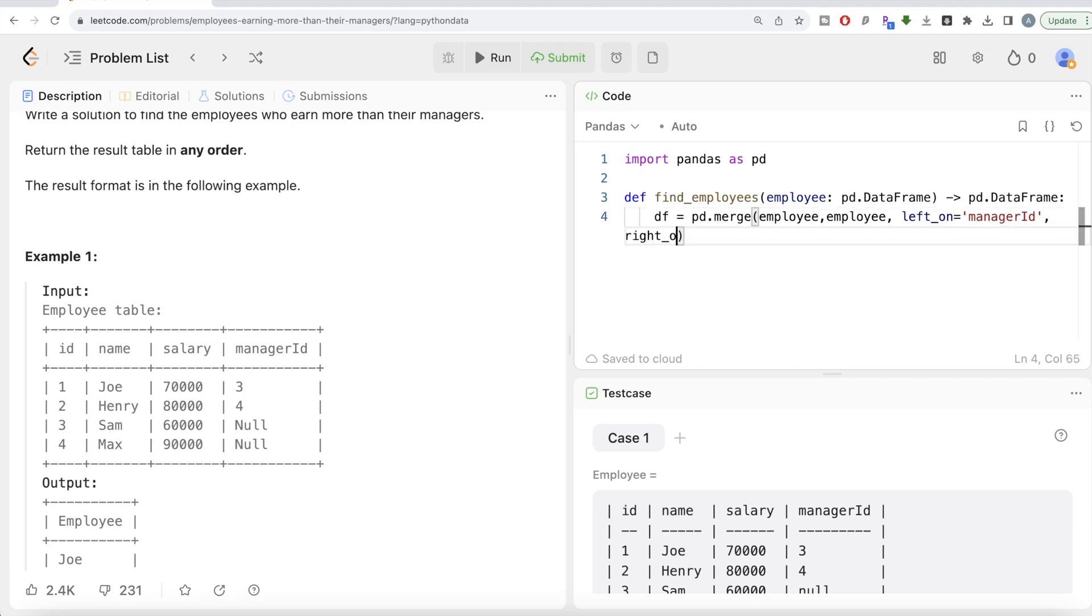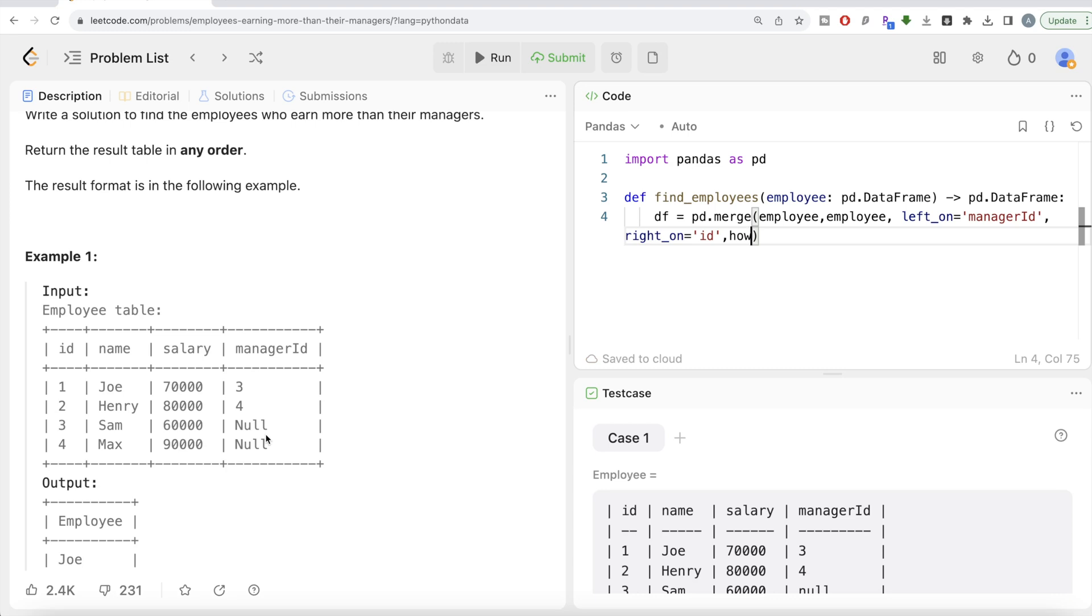How should we do it? An inner join, right? Because it doesn't make sense if you have null and try to find it. You'll just have multiple rows for which you cannot perform a comparison. If Sam is an employee who doesn't have a manager, how are you going to perform a comparison? So it's better to have inner join. Even if you don't write it, by default it will do inner join, but let's mention it explicitly.